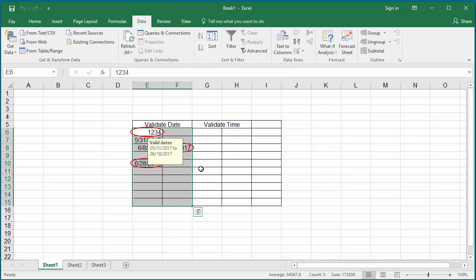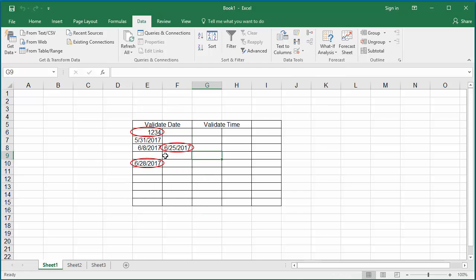Now click on Circle Invalid Data. Then you can see Excel circles the invalid data.